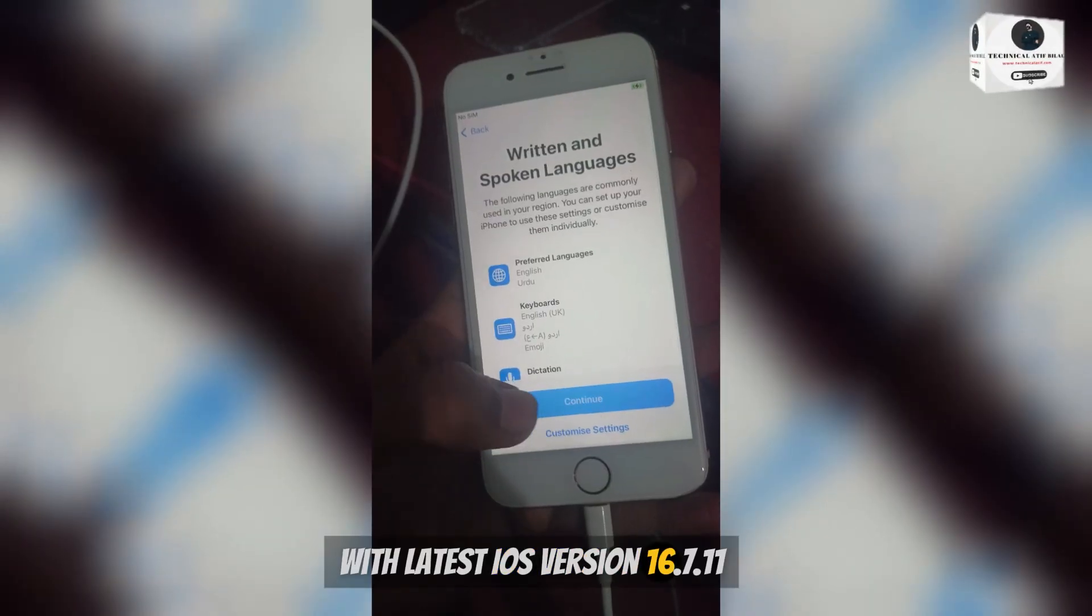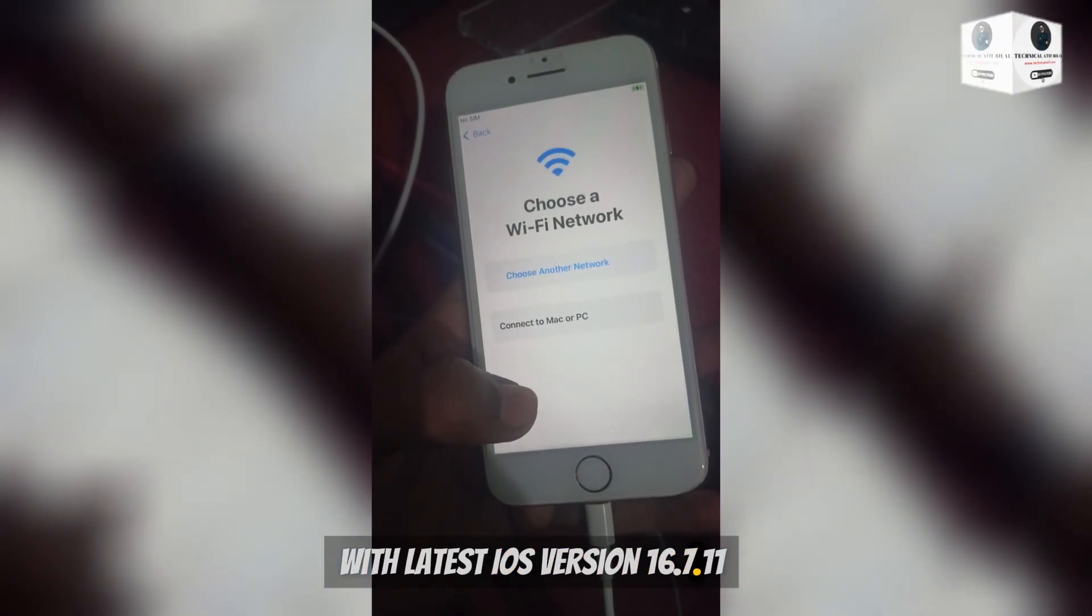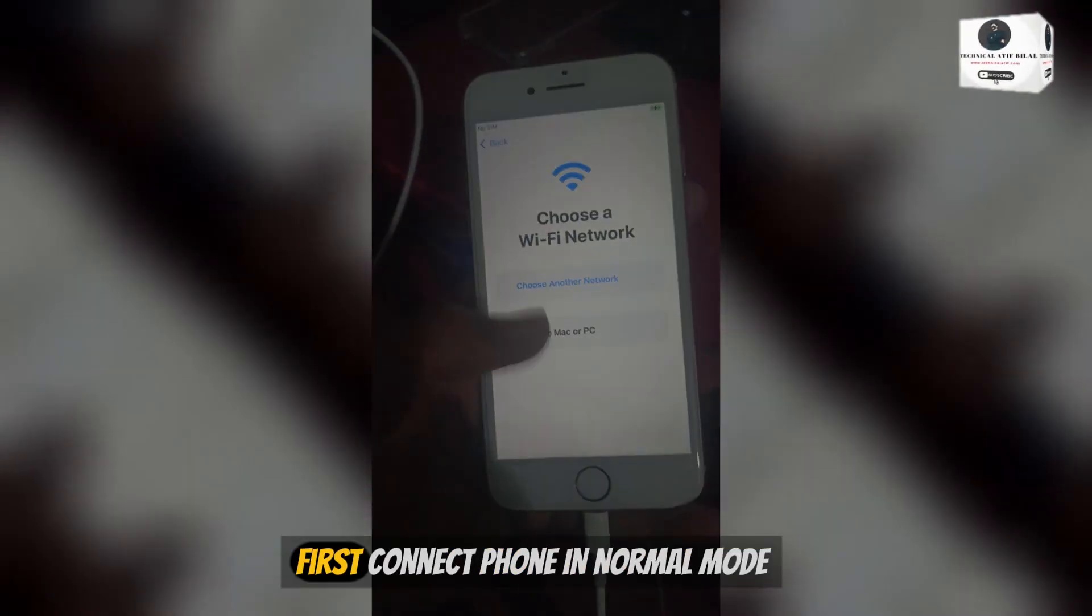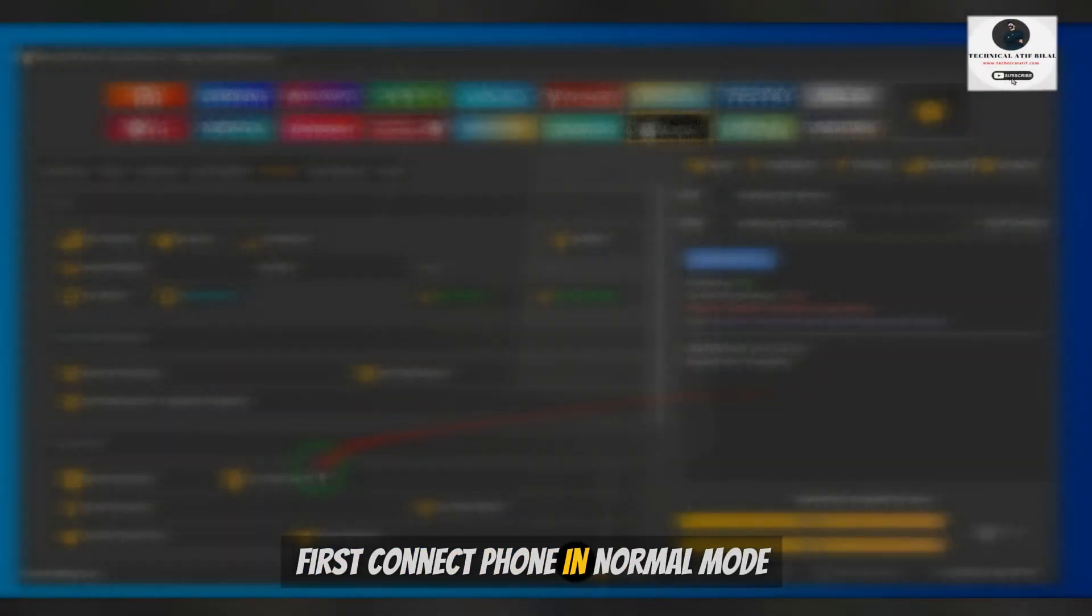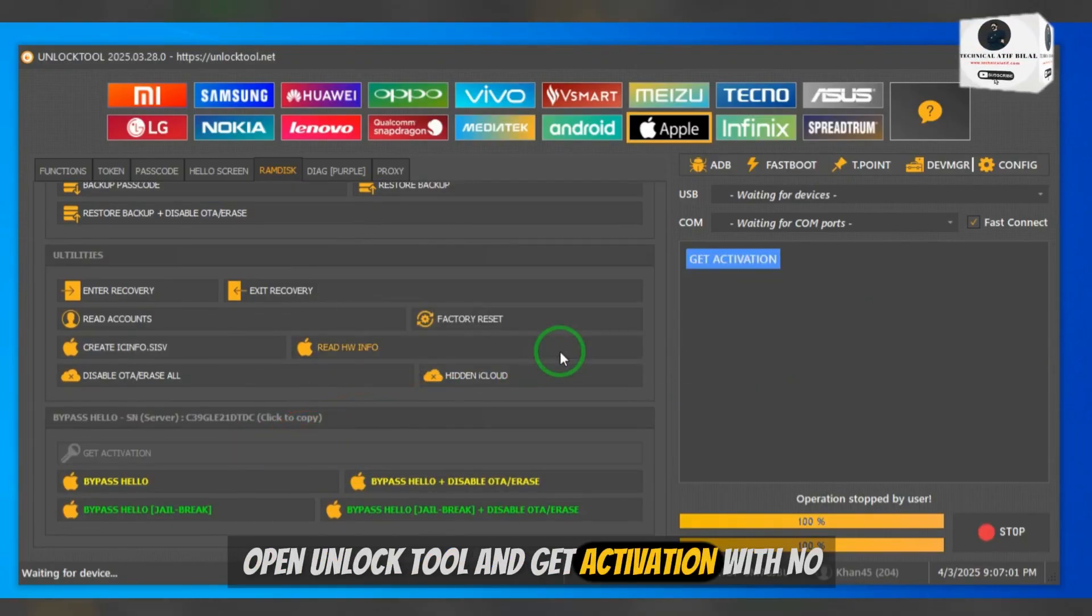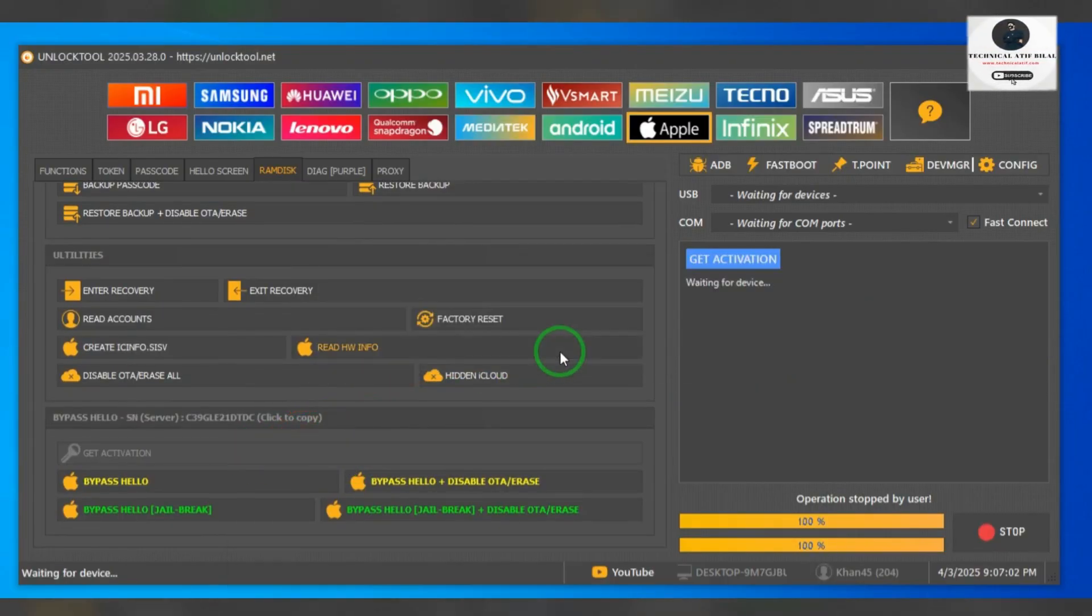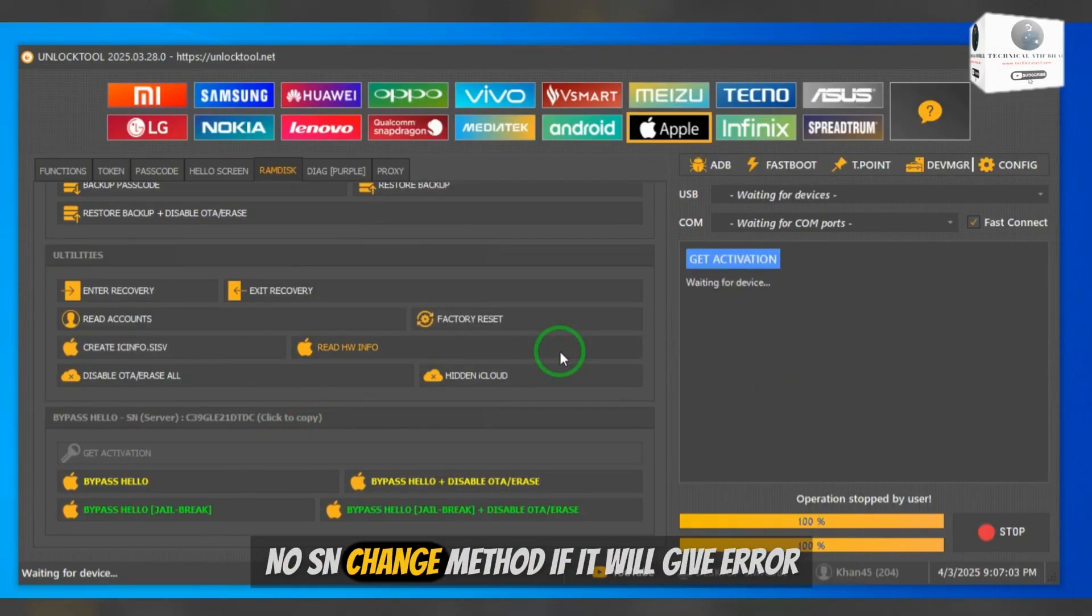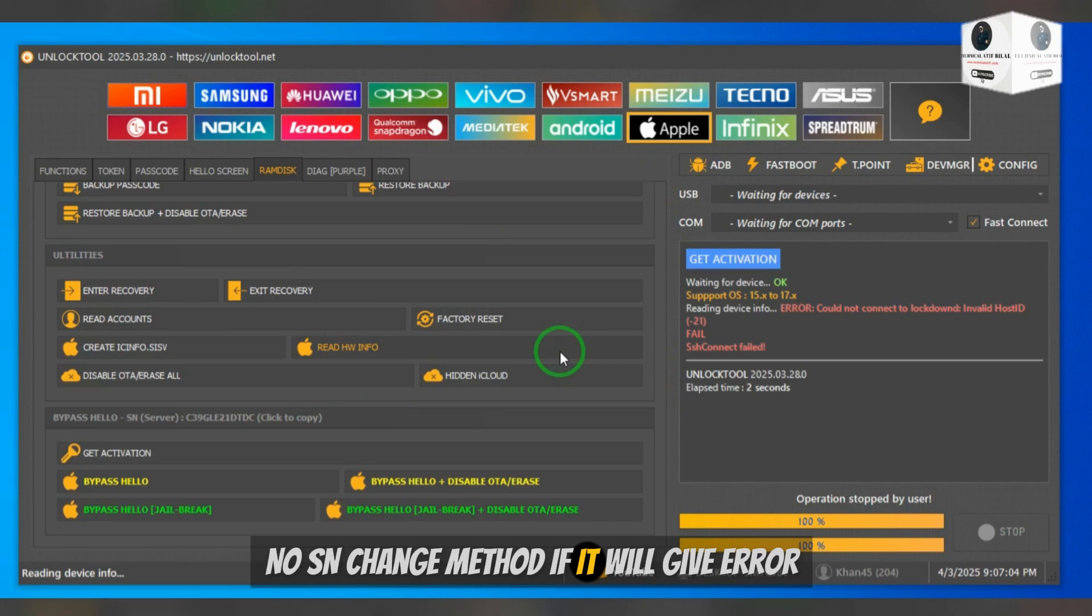First connect phone in normal mode, open unlock tool and get activation with no SN change method. If it will give error you can try again.